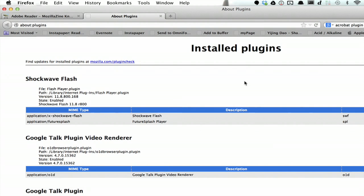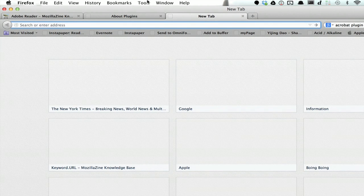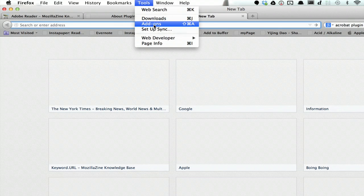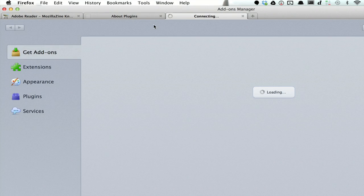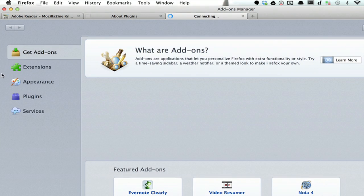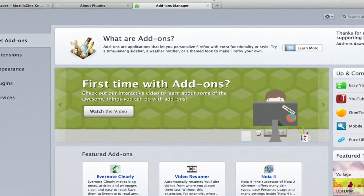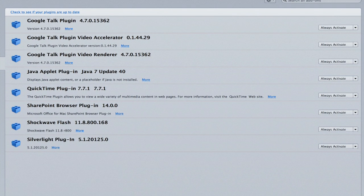If we want to remove plugins though, open up a new tab and click Tools and then Add-ons. On the left hand side is this plugins icon and it shows you everything that's here.